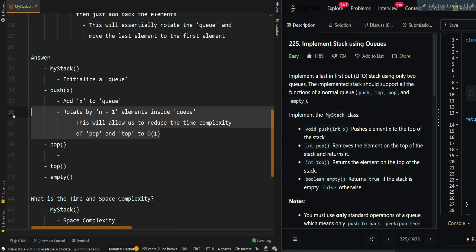Because we have rotated already during push, the last element is already moved to the first element. Now to pop an element, we can just return queue.poll, because the last element has already been moved to the first position. For the top operation, we can return queue.peek. Then to check if the stack is empty, we return queue.isEmpty — if the queue is empty, there are no elements.